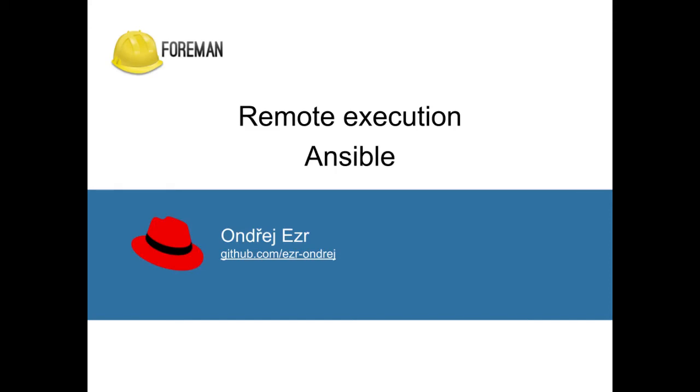Hello and welcome to this tutorial. Throughout this video I will show you the basics of using remote execution and Ansible with the Foreman project.